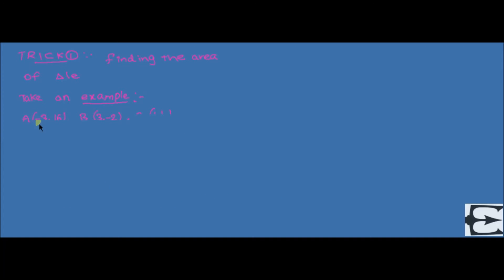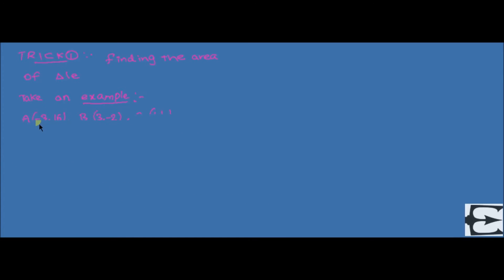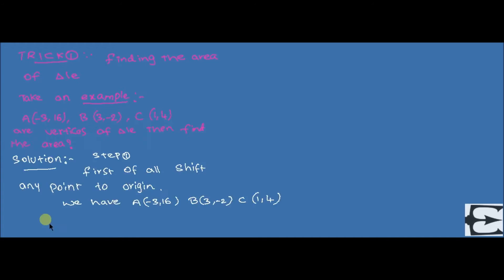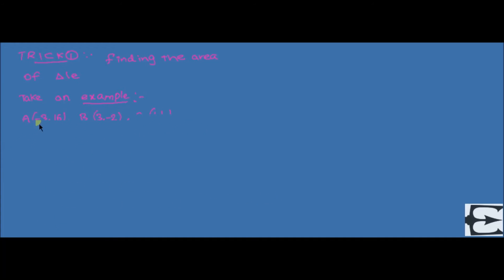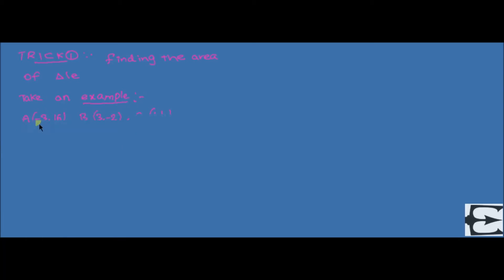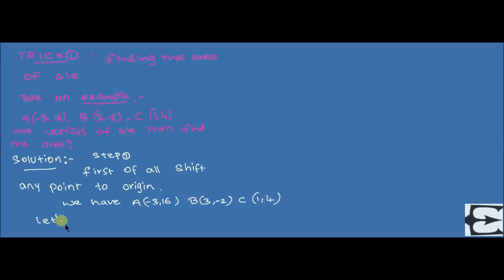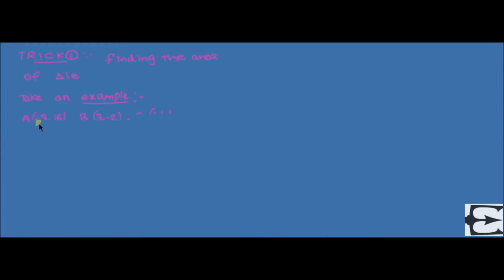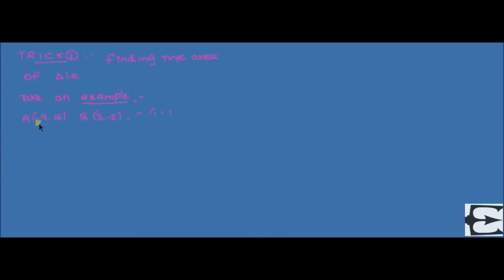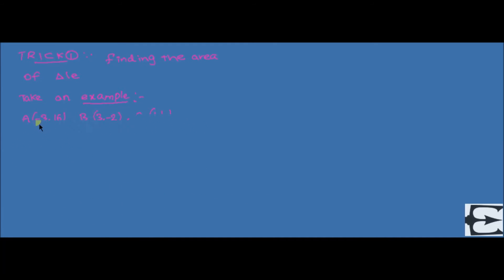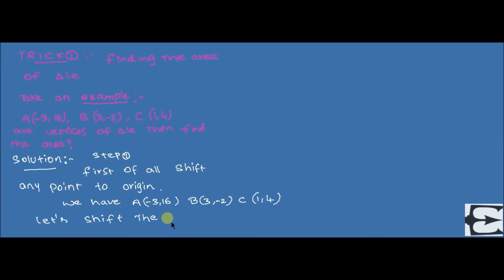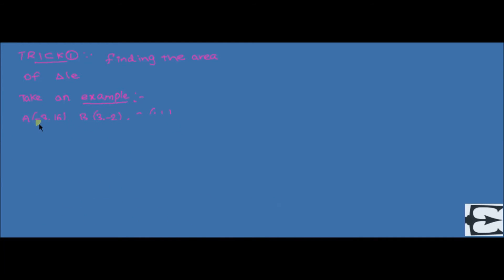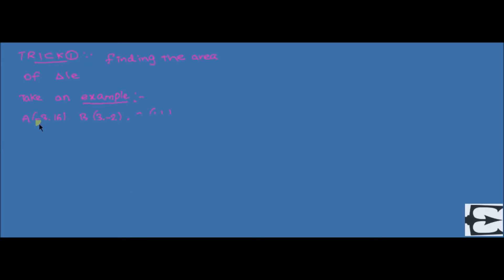Here, the operation is addition. And the numbers you have to use for the remaining two points are plus three minus sixteen. Then B changes to six comma minus eighteen, and C changes to four comma minus twelve. So, this is the first step in this trick.